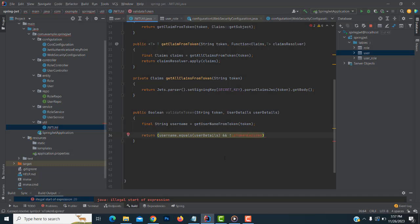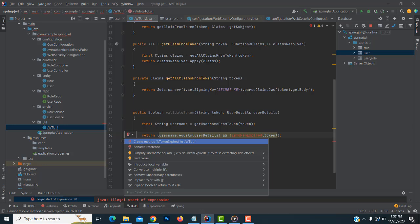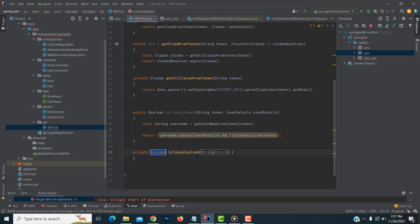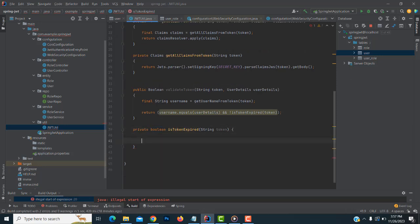We have to check if the token is expired. You have to create this method — pass the token to it. When a request is coming from the front end, you first have to check the username reader and token. First you check whether the username is valid from the database, and then whether the token is expired or not. That's the thing you have to write.